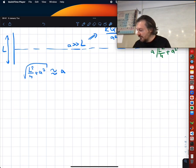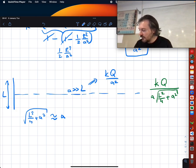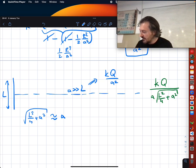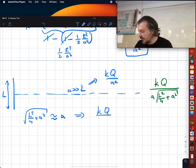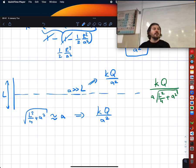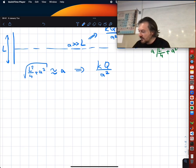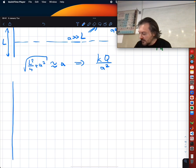For the line charge, our life is easier. I take a >> L and directly get kQ/a² as expected.